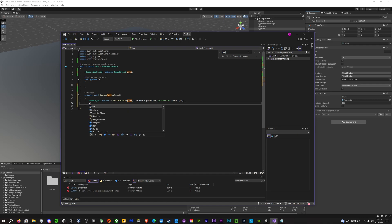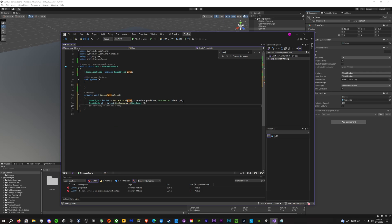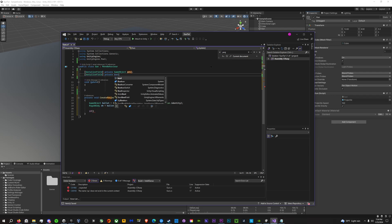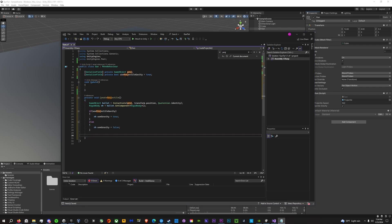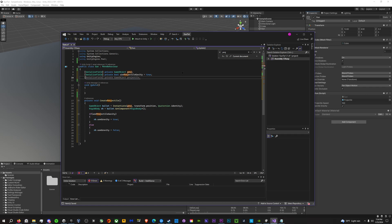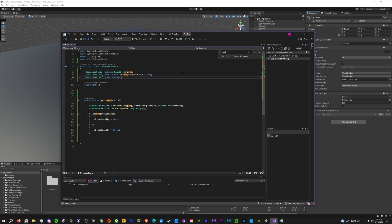Use Quaternion.identity for rotation, which is just the default. Then do Rigidbody rb equals bullet.GetComponent Rigidbody. Add a serialized field private bool called useProjectileGrav, set to true. If we are using gravity, then we use gravity; if we aren't, then we don't. Add one more serialized field private float called rangeProjectileSpeed, set to something like 100.